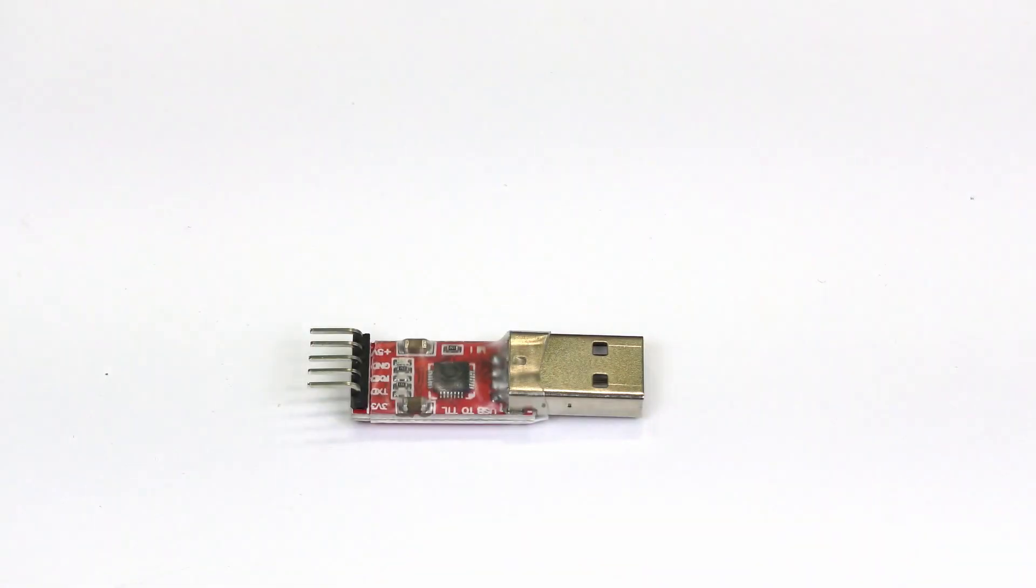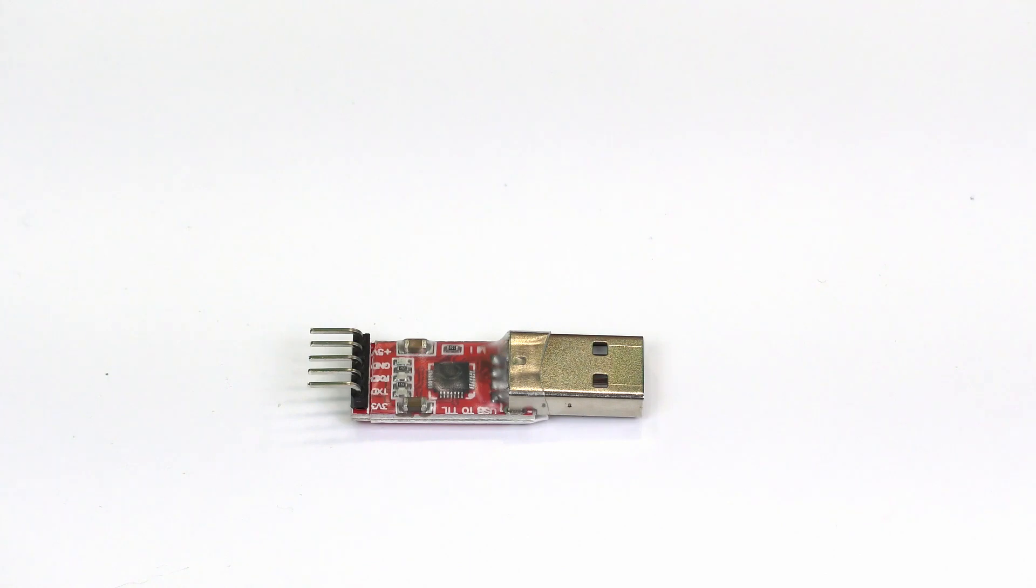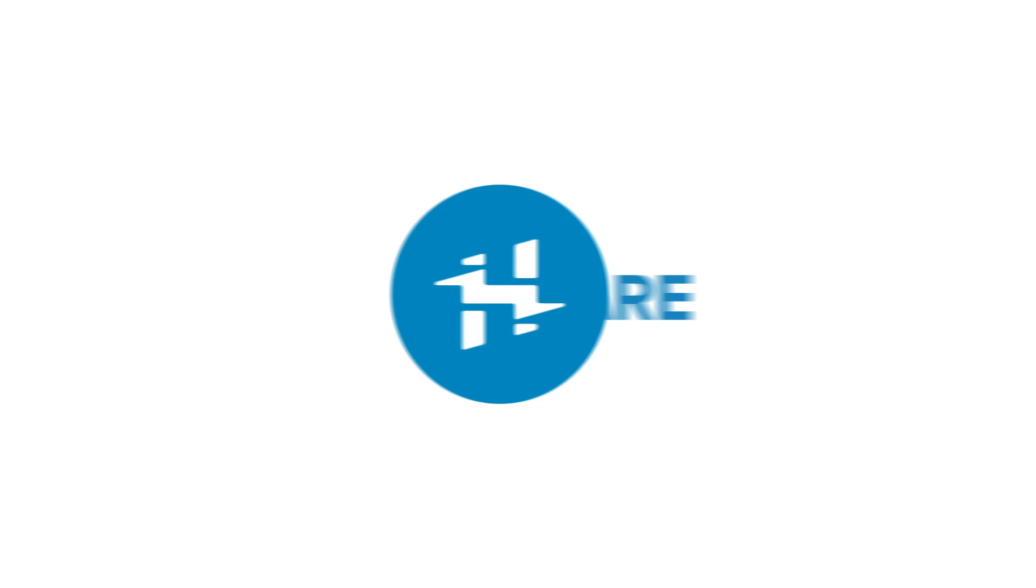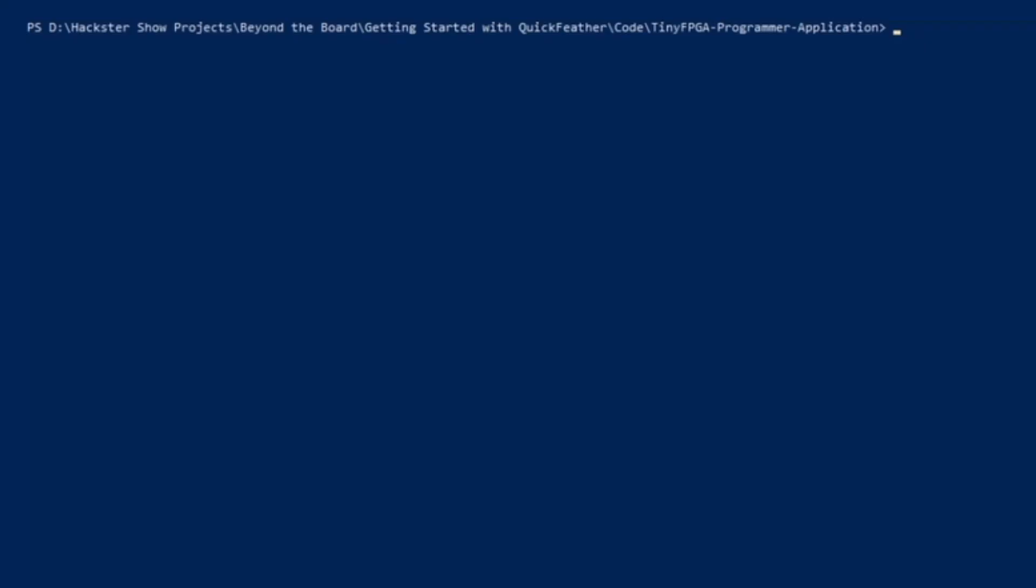You also need in addition to the Quick Feather this, which is a basic USB to TTL serial converter. You'll need to use this because the sample stream firmware by default will use the UART pins on the Quick Feather instead of the USB interface. So let's go and connect this up to the computer and get started.